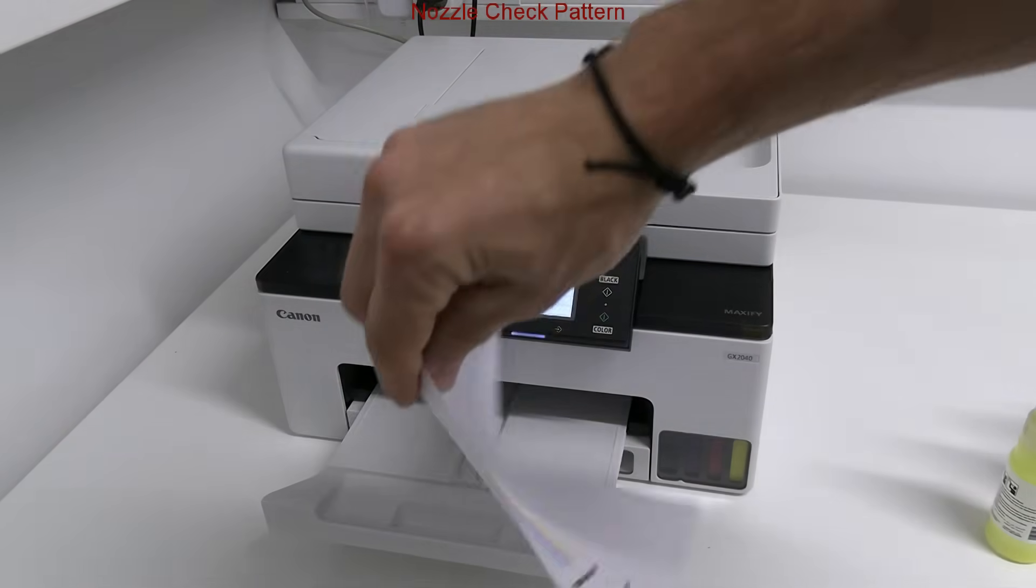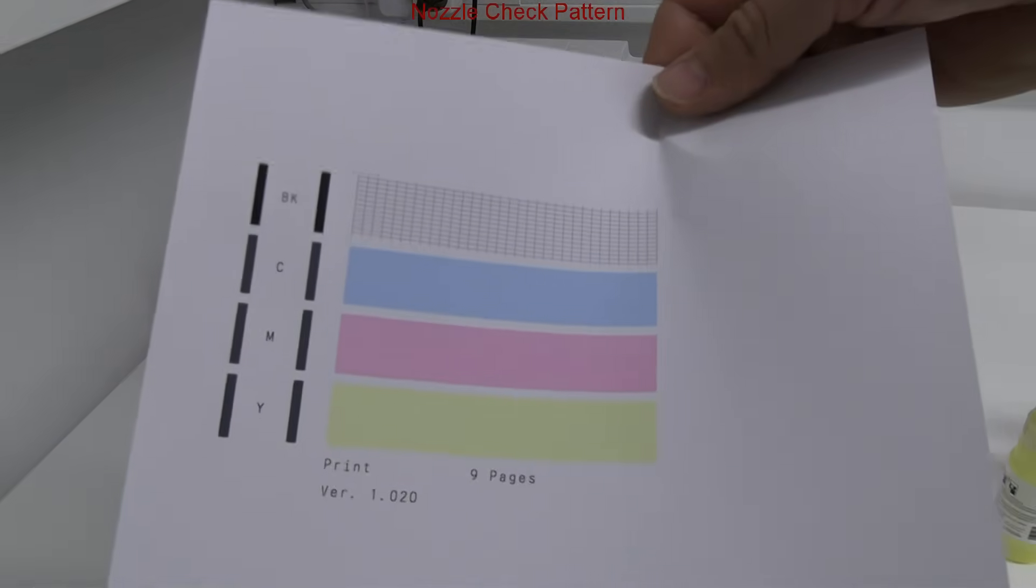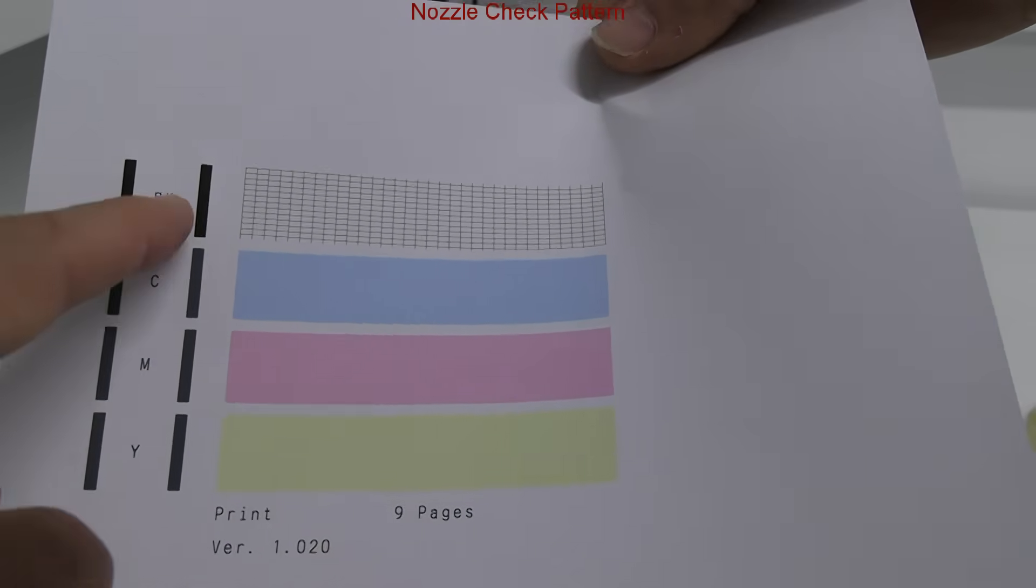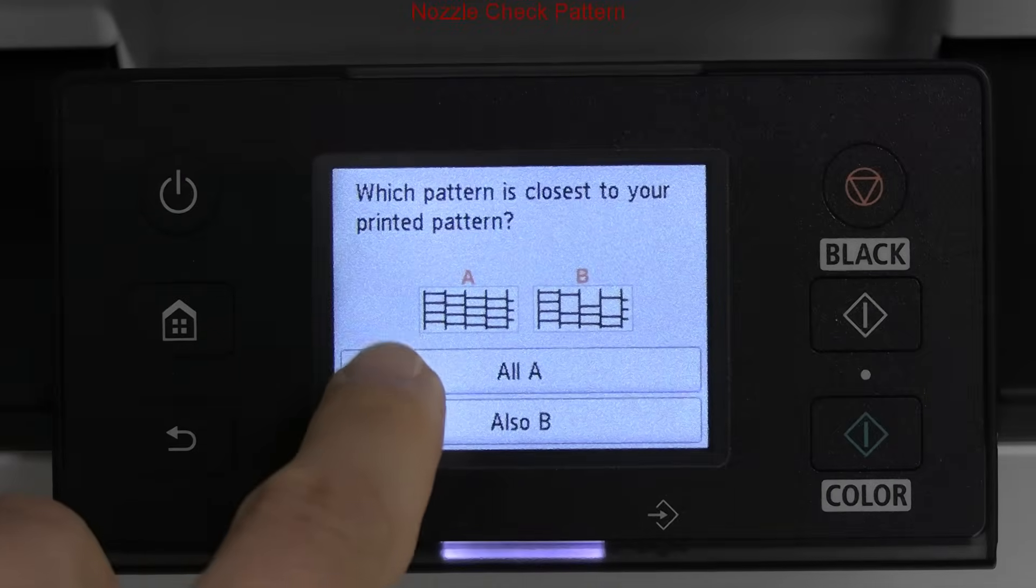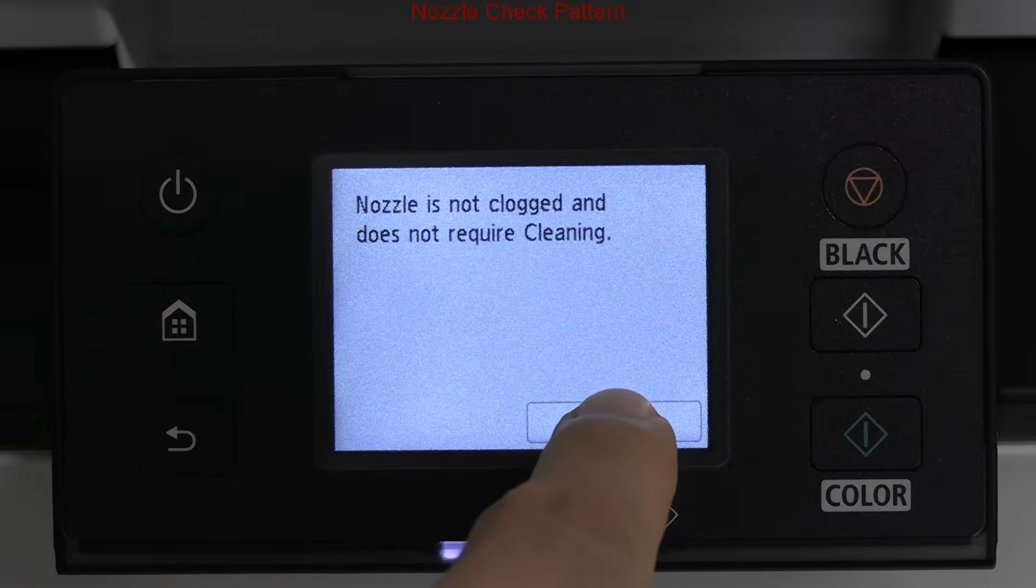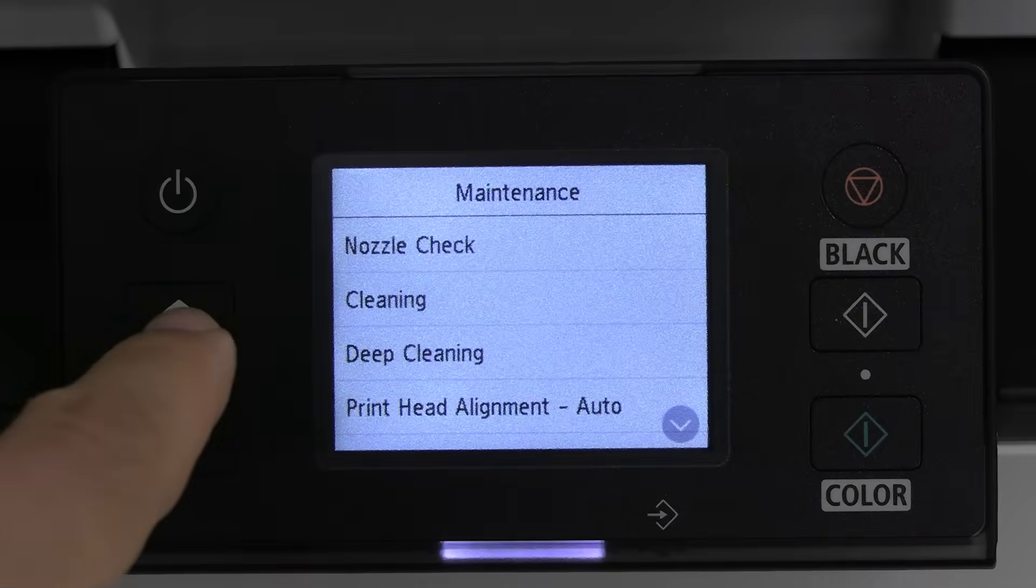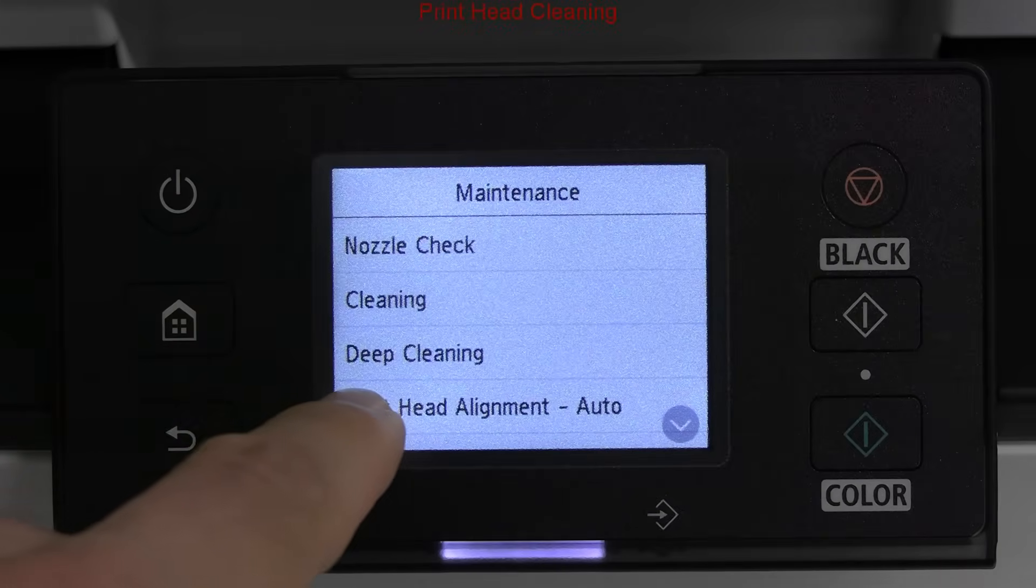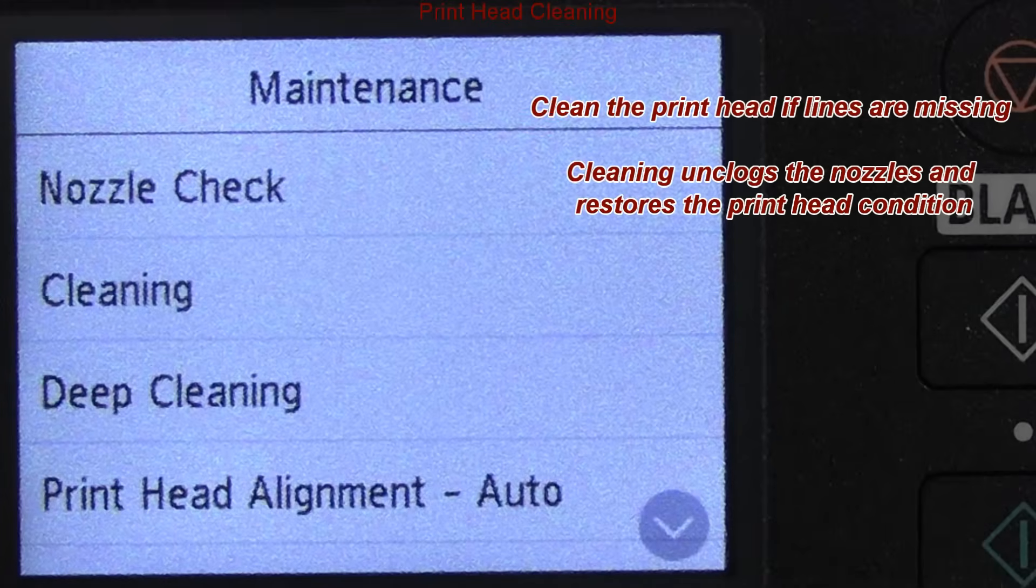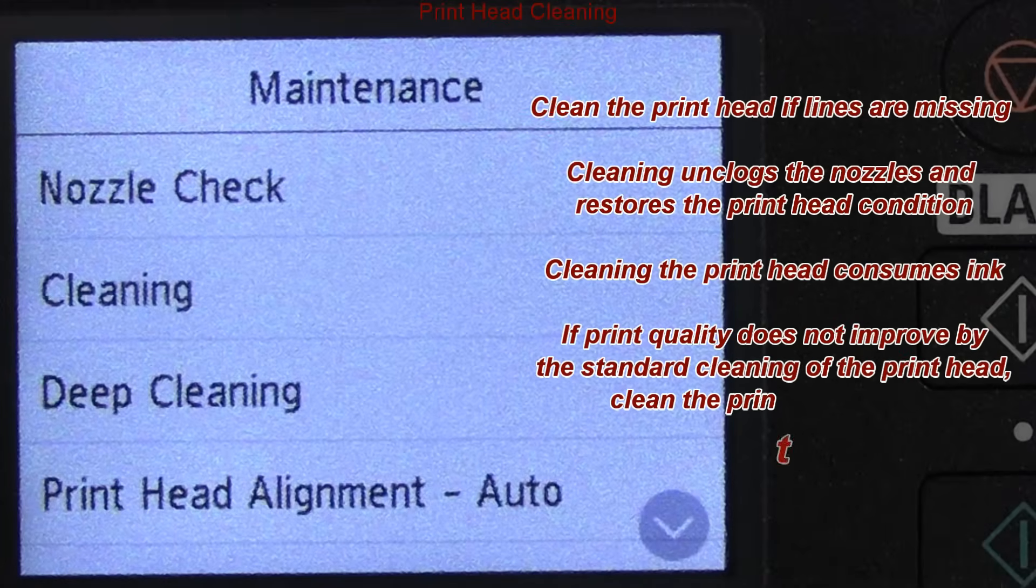There are different cleanings available, same as on every Canon inkjet. During cleaning, the ink is consumed and put into maintenance cartridge, which I show how to replace later in the video.